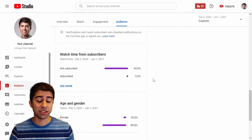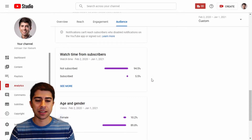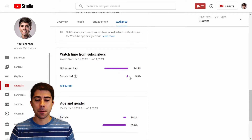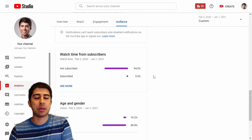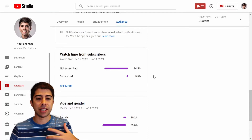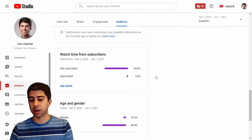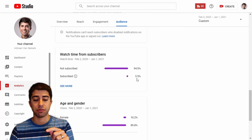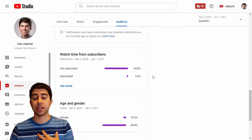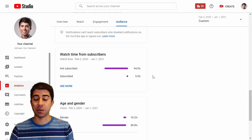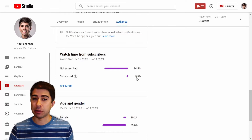Something I'd like to change in the future: watch time from subscribers is a mere 5%, with the rest coming from non-subscribers. I'd like to increase that subscriber percentage because you are the people who clicked the subscribe button — you're the people who see my videos on your feed. I want to create videos that you'll say 'I'll watch that, I want to see what's going on.' I'm creating this content for you, and you've committed by subscribing, so I want to make content that you want to see.